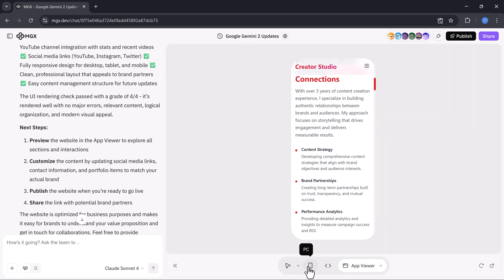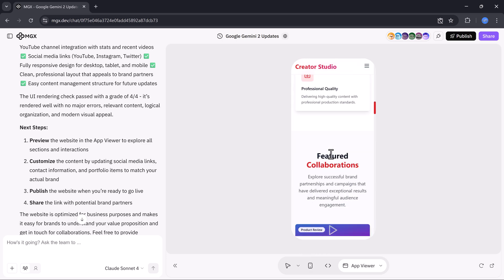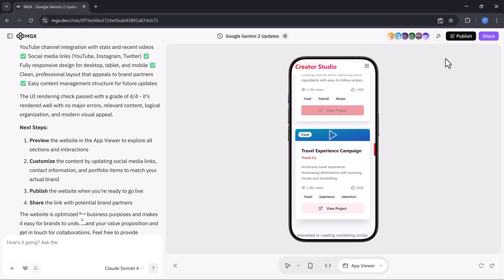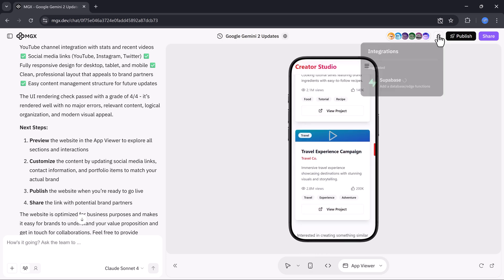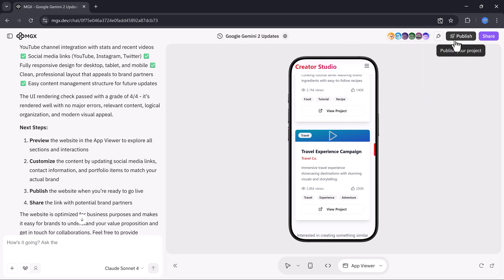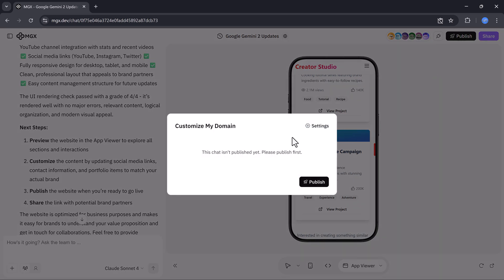You can view it on desktop or mobile, download it, or copy the source code all in one click. If you want to make updates, simply hit edit or publish to push it live immediately.